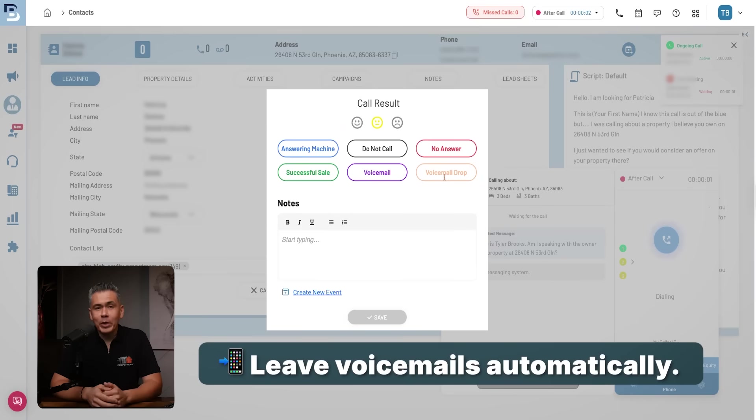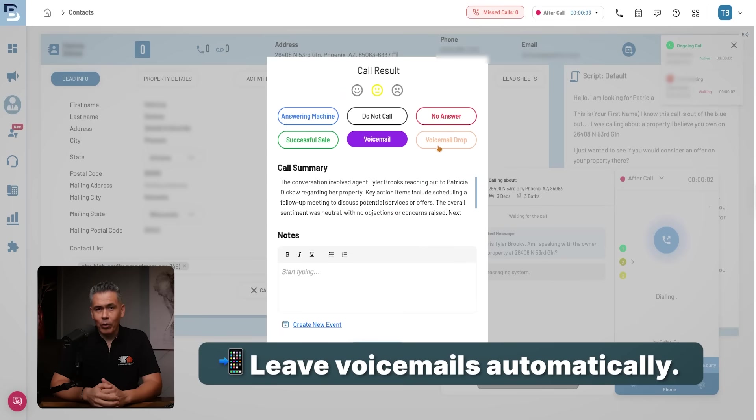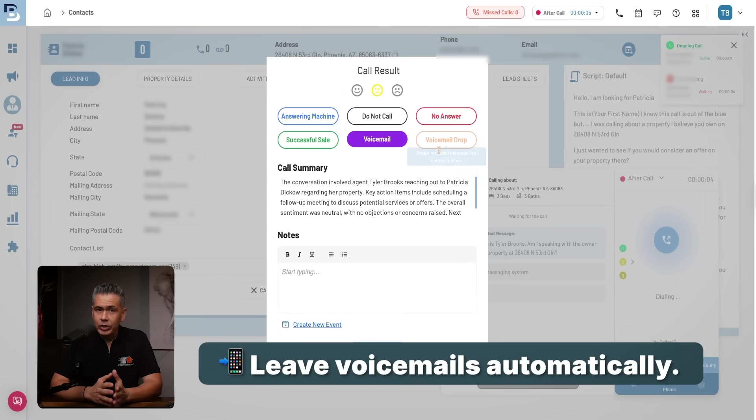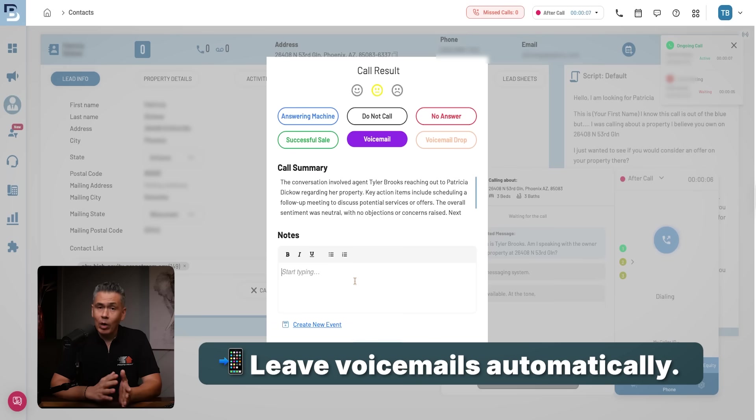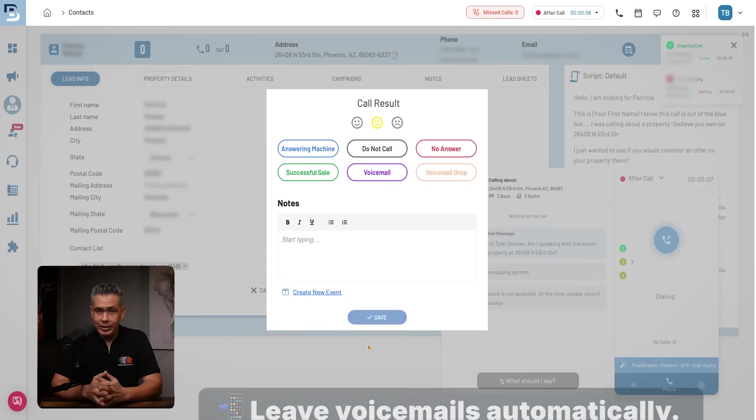In just a few clicks, your campaign is ready to launch. Once the campaign goes live, Batch Dialer handles the dialing automatically. The moment someone answers, you're connected instantly. No answer? You can drop a voicemail and keep moving forward. That means more conversations, less downtime, and more opportunities to find deals.